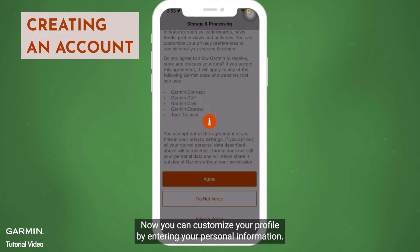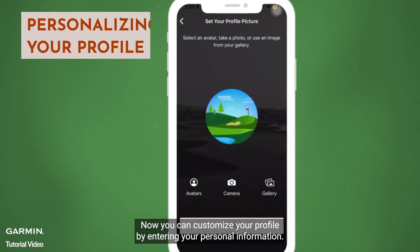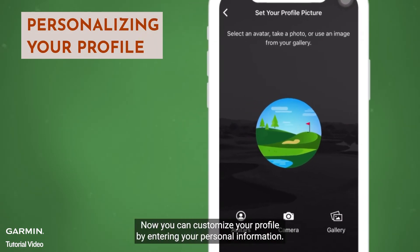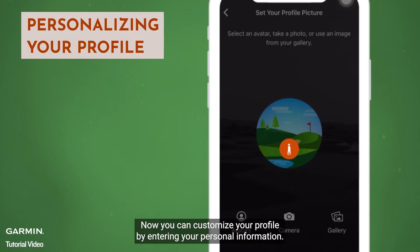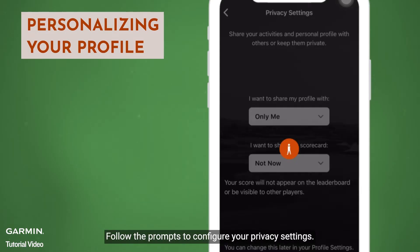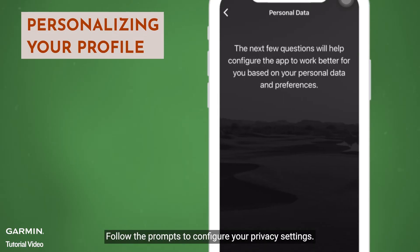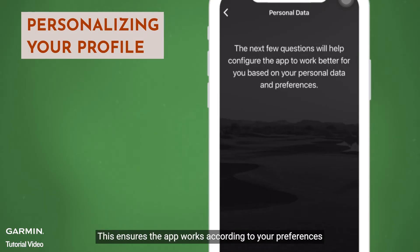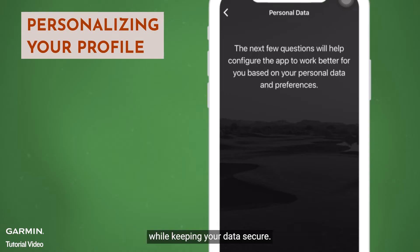Now, you can customize your profile by entering your personal information. Follow the prompts to configure your privacy settings. This ensures the app works according to your preferences while keeping your data secure.